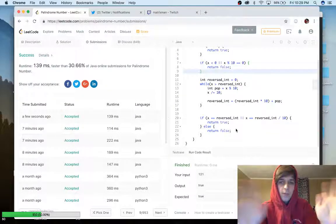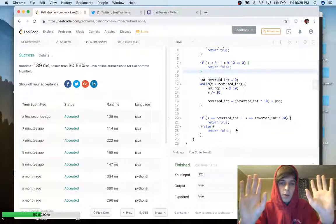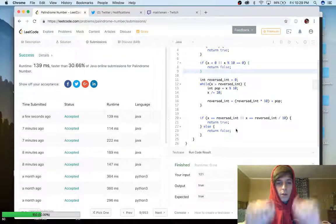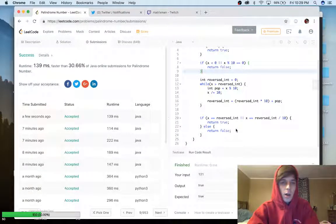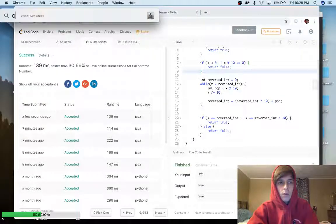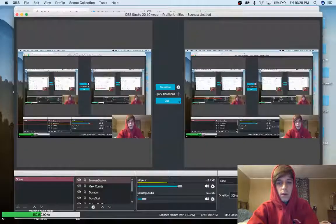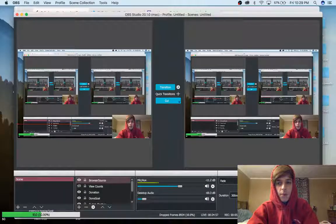Please subscribe, follow me on Twitch, and thank you guys for watching. We're going to do some more right now, so see you in the next episode.